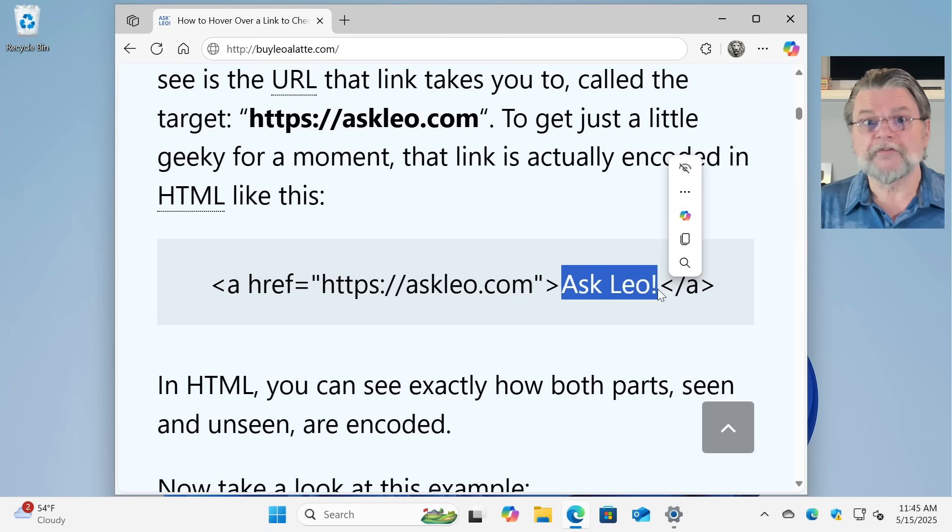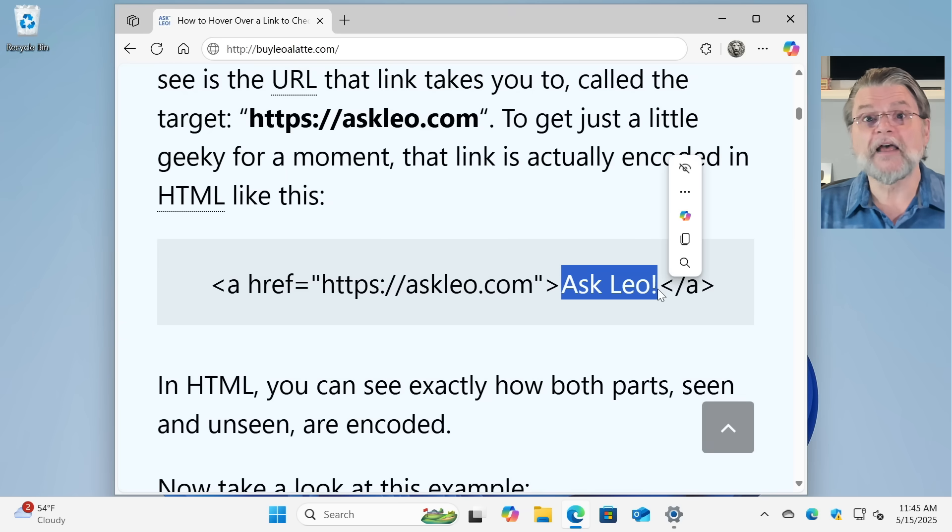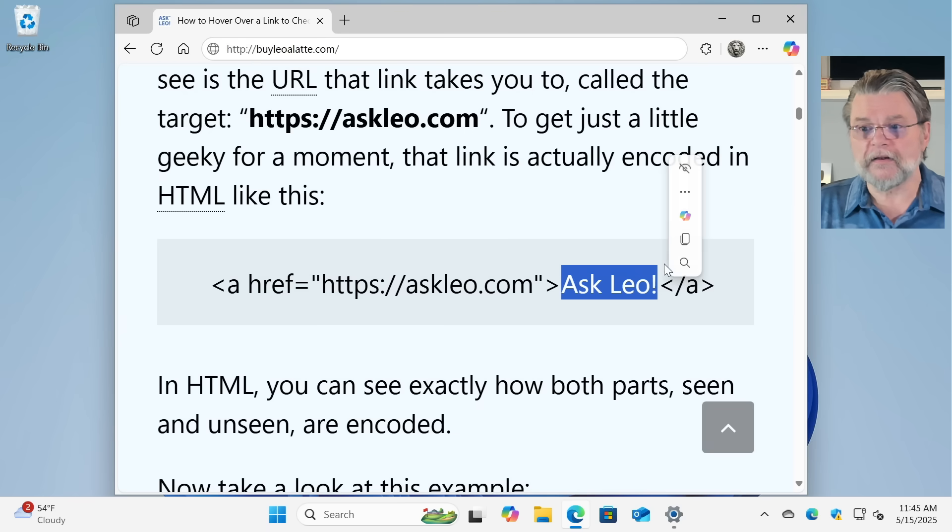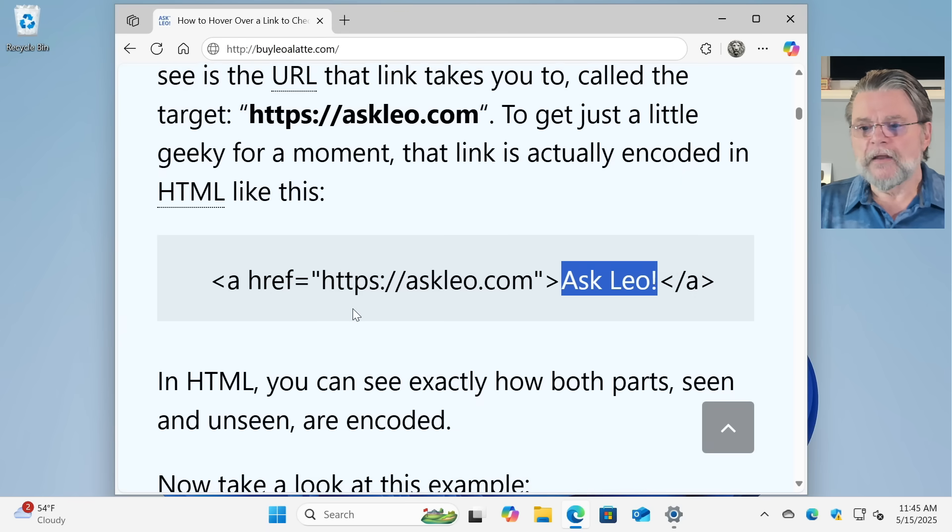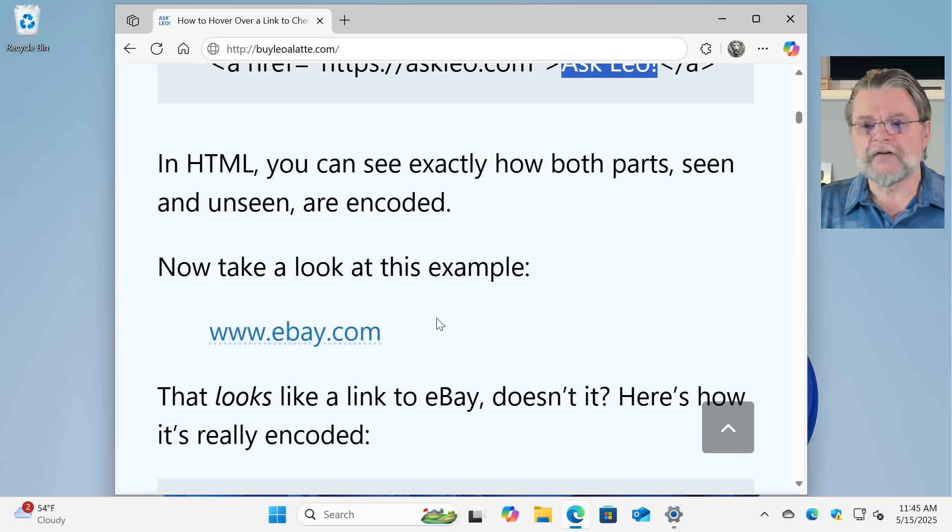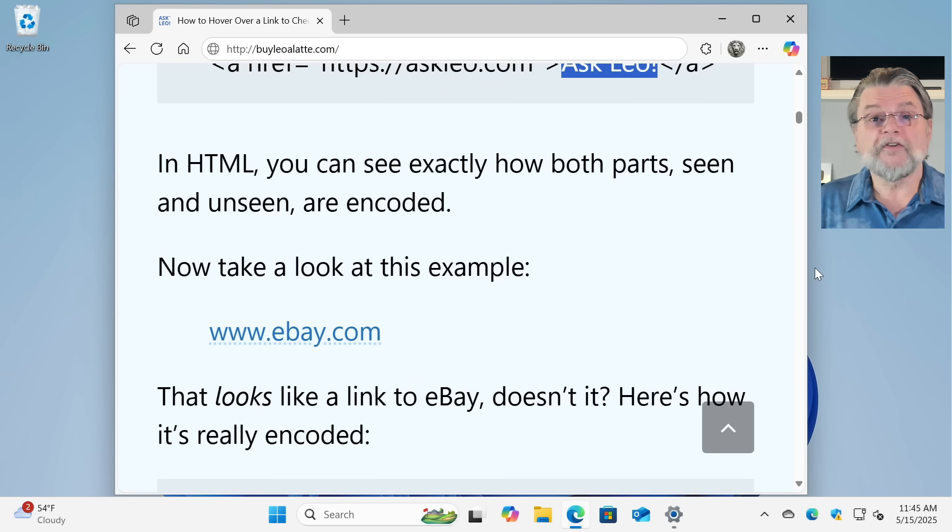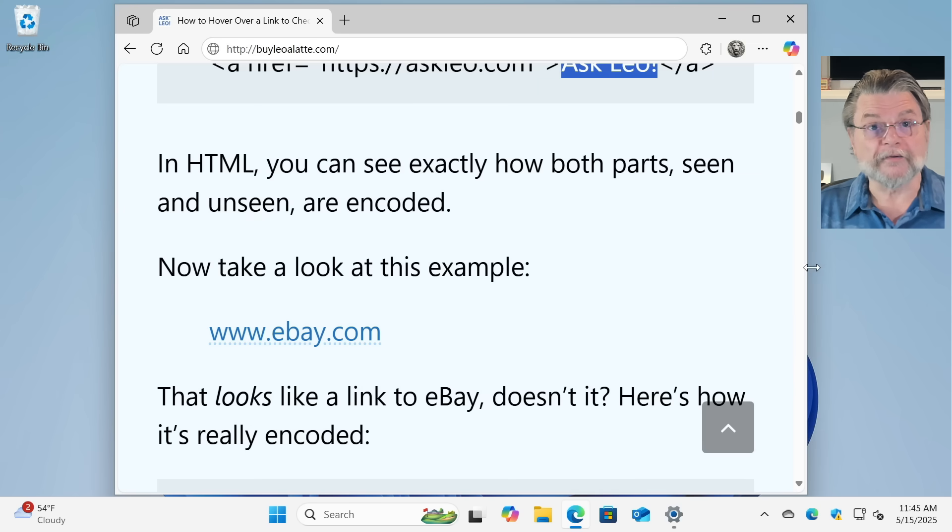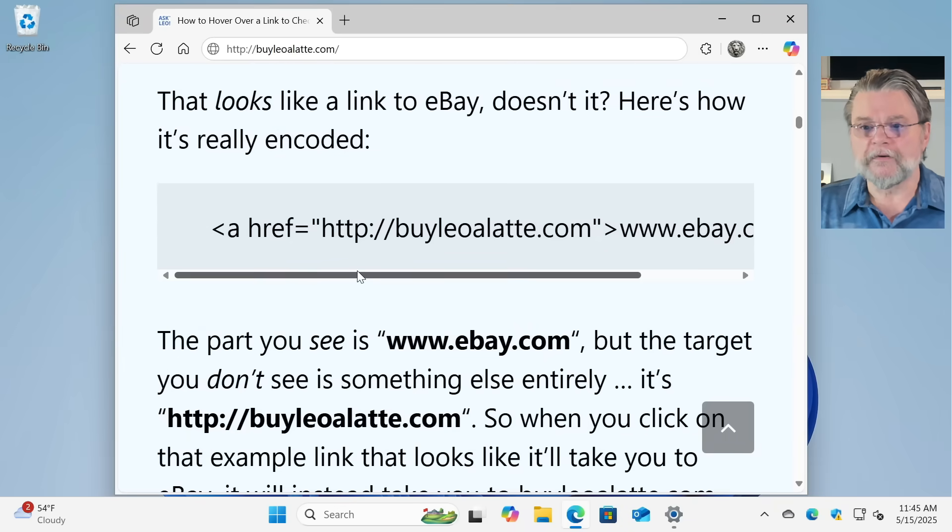But this other stuff, this href and so forth, that's what's hiding behind the scenes telling you or actually telling the browser where to go if that link gets clicked on. Now let's have a look at a different example.